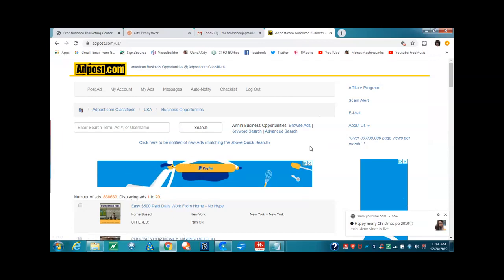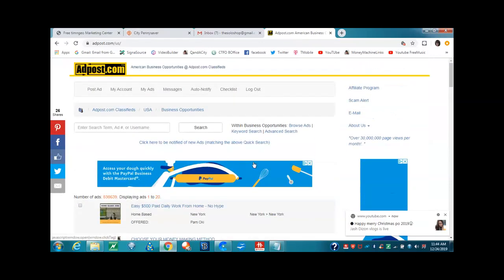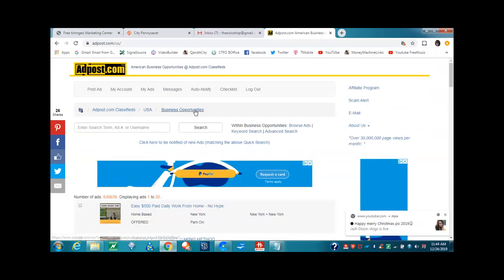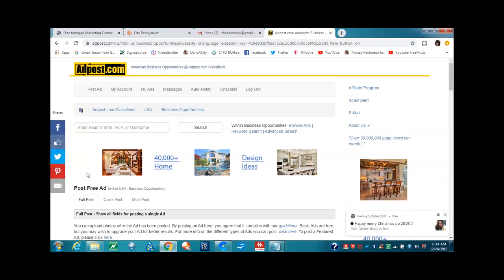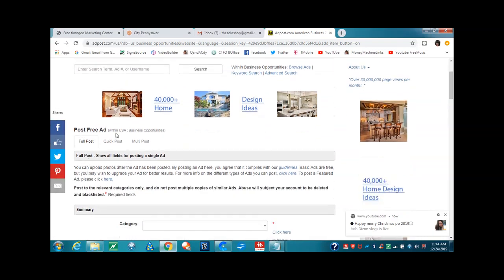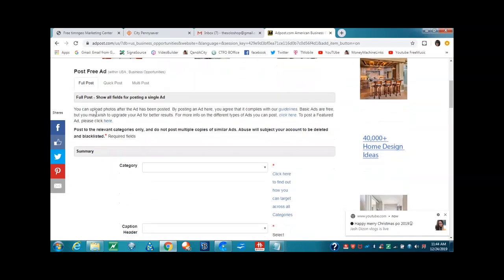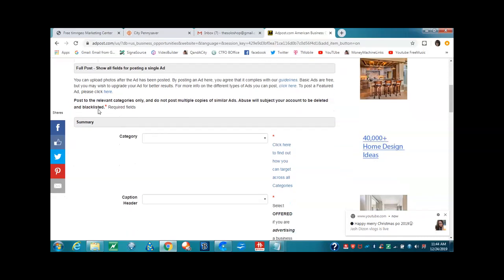We are in the business opportunities. You want to click post ad. This says post free ad. You want to make sure you read all of this. You can upload photos after the ad has been posted. Post to the relevant categories only and do not post multiple copies of similar ads. Abuse will subject your account to be deleted and blacklisted. This is why I told you guys in the beginning, do not use the same subject and do not use the same body. You can mix it up. Please do not use the same subject. I suggest that you post at least every two weeks here.